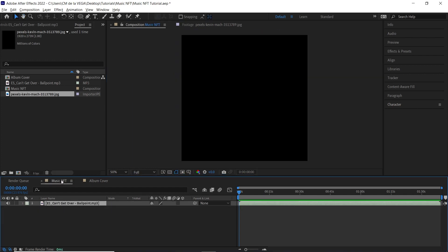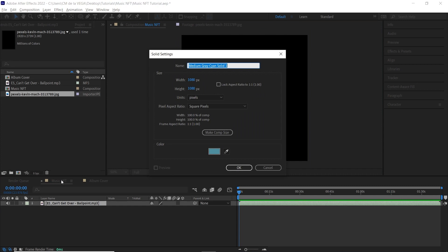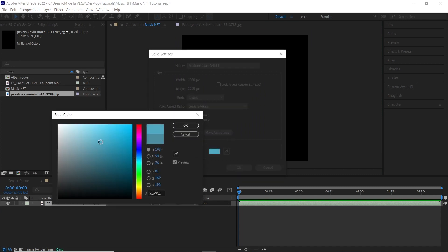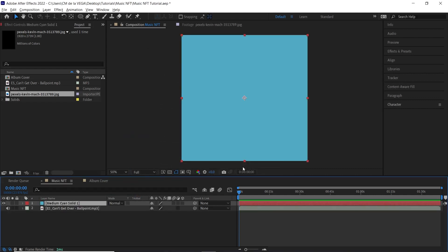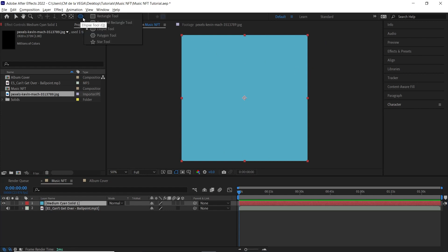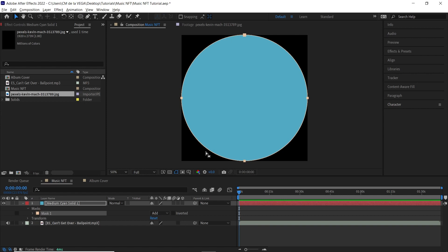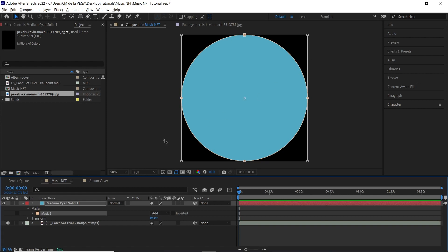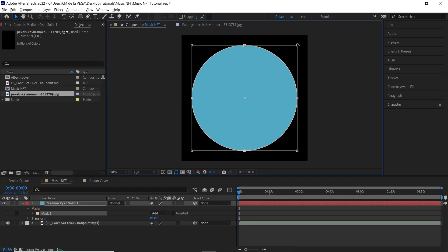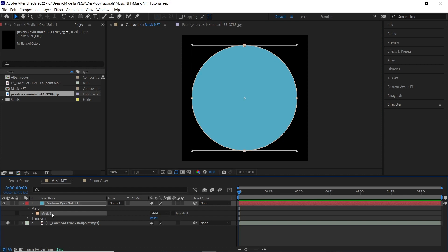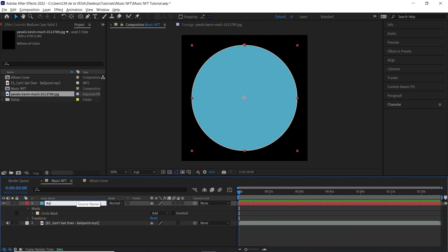Go back to your Music NFT comp and hit Ctrl+Y / Cmd+Y to bring up the solid settings. Create a solid layer — make sure it's comp size; the color doesn't matter. Now we want to create a mask at the edges of the comp, so go up to the shape tool, select the ellipse tool, make sure your layer is selected, and double click to get a perfect circle at the edges. Hit Ctrl+T / Cmd+T to bring up the mask transform tools and, holding Ctrl+Shift / Cmd+Shift, make it smaller. Name this mask 'Circle Mask' and rename the layer 'Audio Spectrum'.